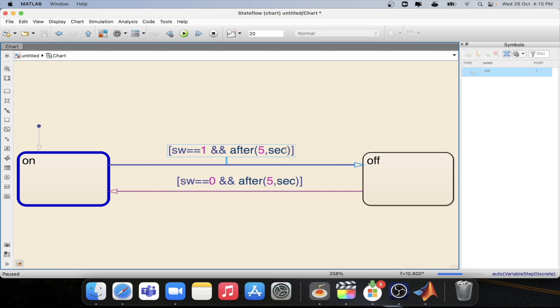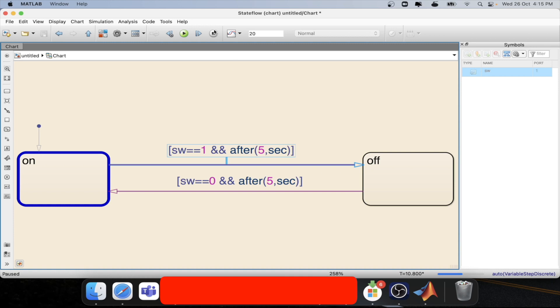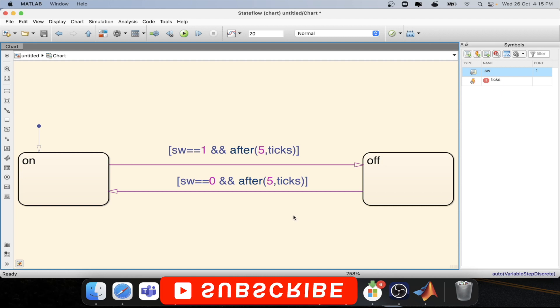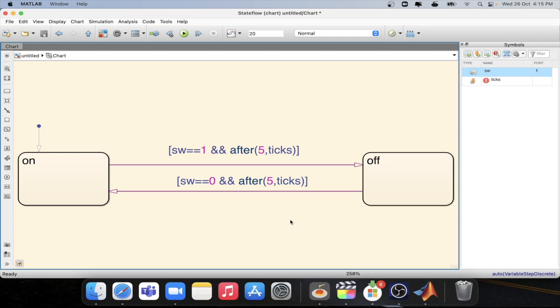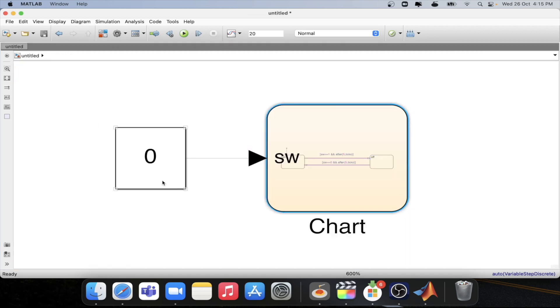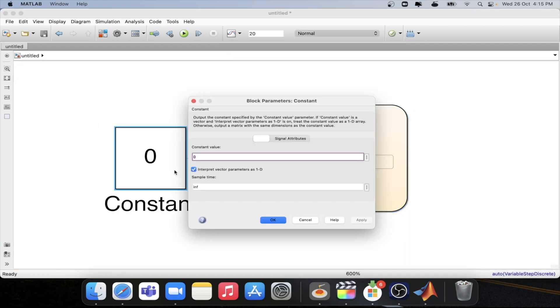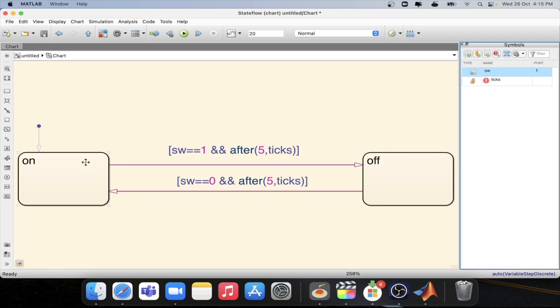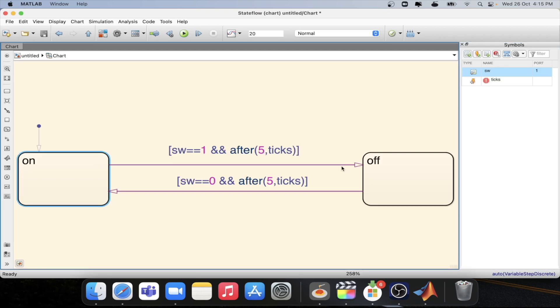So in this case we will be now using ticks instead of seconds. Instead of seconds we will be using ticks now and now we will simulate this particular model. So before simulating let's convert this particular constant into one so that we can go from on to off state.